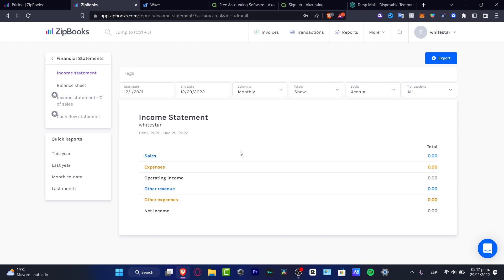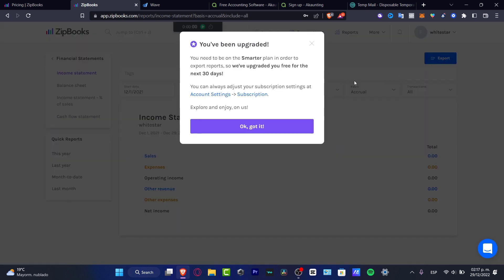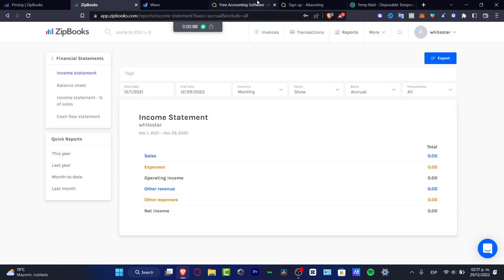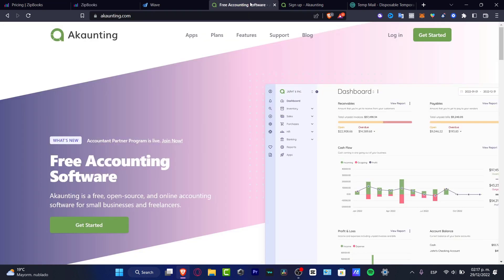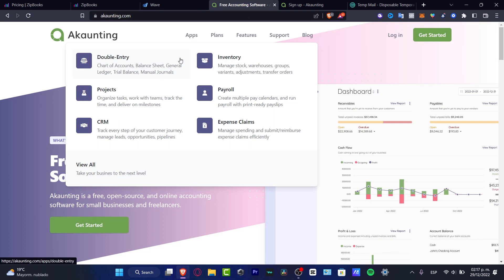And I can export this, of course, if I want to. But once again, I do need to have the upgrade in order to use this. Now, the last application that I want to show you, this one is called Akaunting with K.